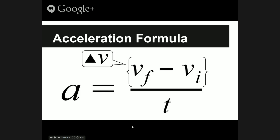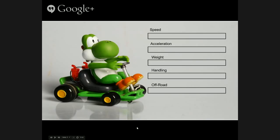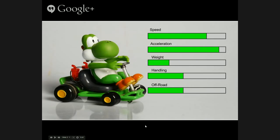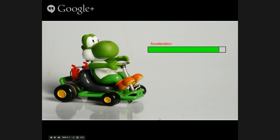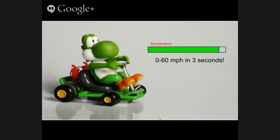Where is acceleration used? Where is it important? Well, if you like cars, sometimes you like to look at car stats. The most important car stat, if you're racing, is acceleration — how fast can you get off that finish line. A lot of cars have that zero to 60 miles per hour in three seconds stat. But what exactly does that mean?